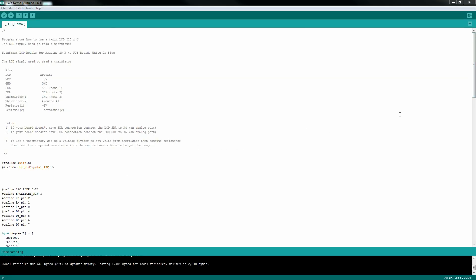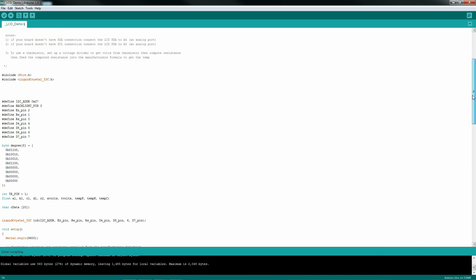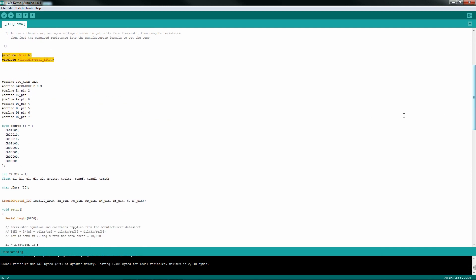Now get to the code here. Here's your typical include statements, the wire.h and the liquid crystal. If you're not used to C code, it is all case sensitive. The pound definitions, this is the big number right here, the hex 27. I found an example on the internet that had the wrong hex, so mine actually never worked. I had to find another example to figure out what that correct value was.